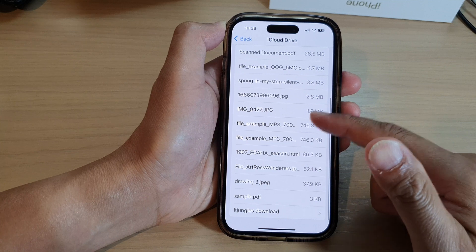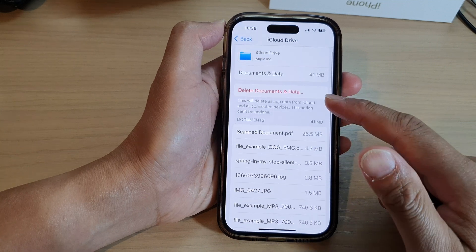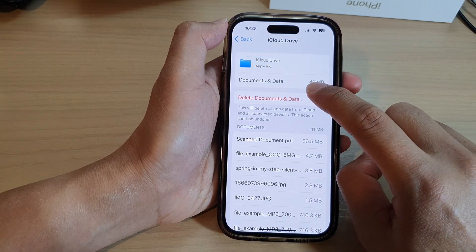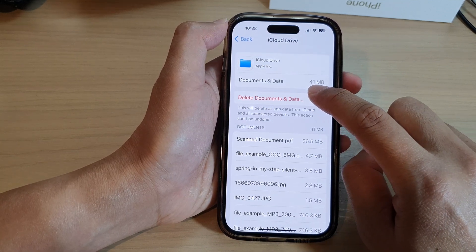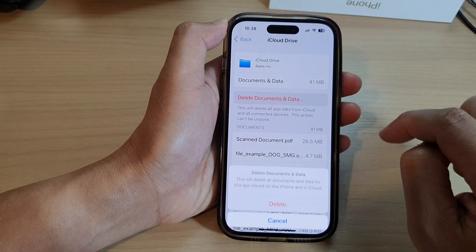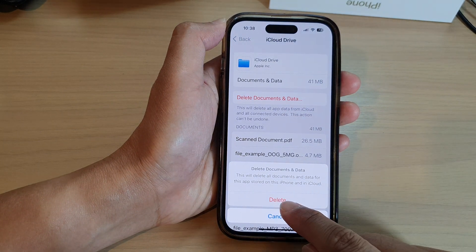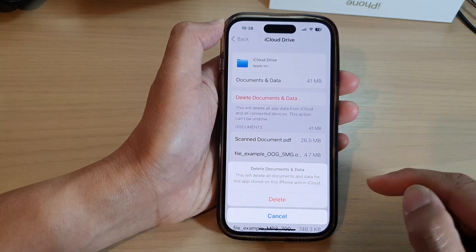If there is nothing that you want to keep, go ahead and tap on Delete Documents and Data, then tap on the Delete button to proceed.